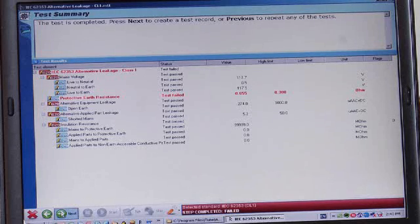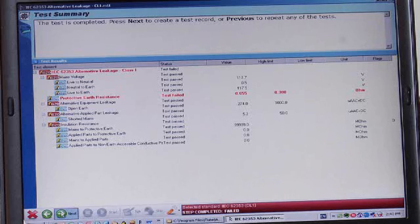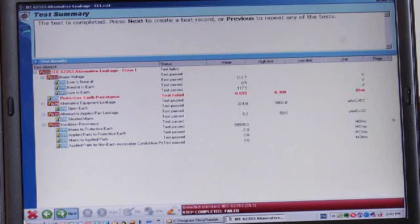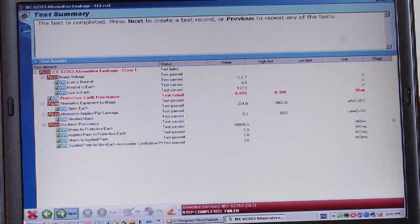At this point, we could use the previous button to go back and repeat the electrical safety test in total if we thought we could do something to correct the high resistance to ground. Otherwise, this medical device will have a failed test procedure and will be in the repair queue for corrective action.